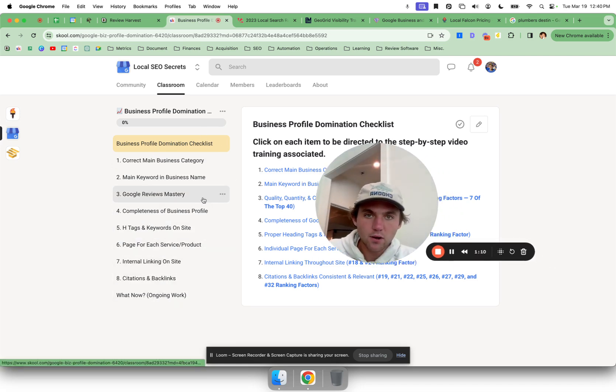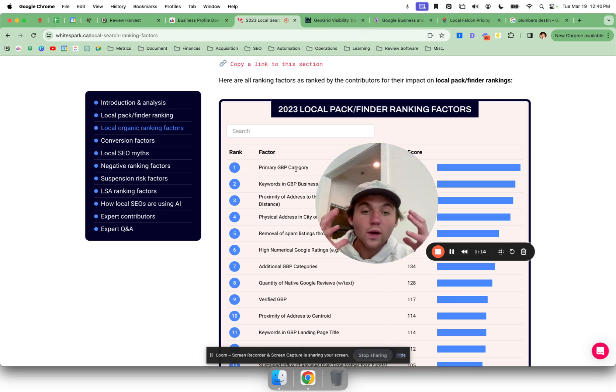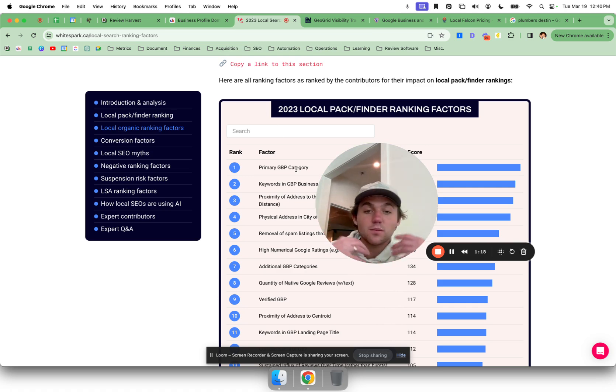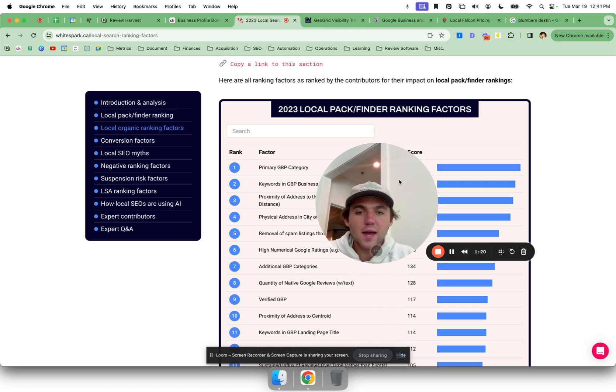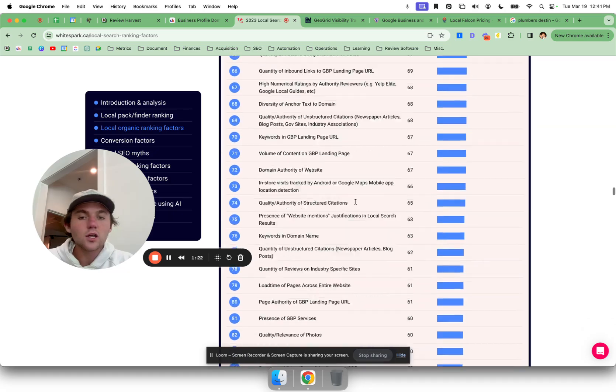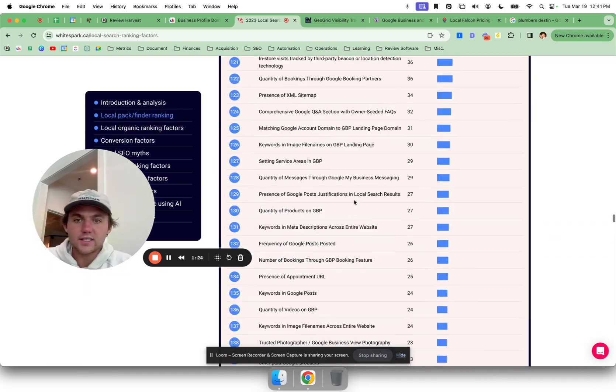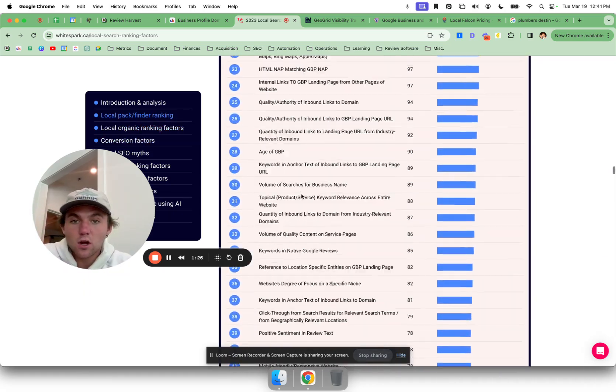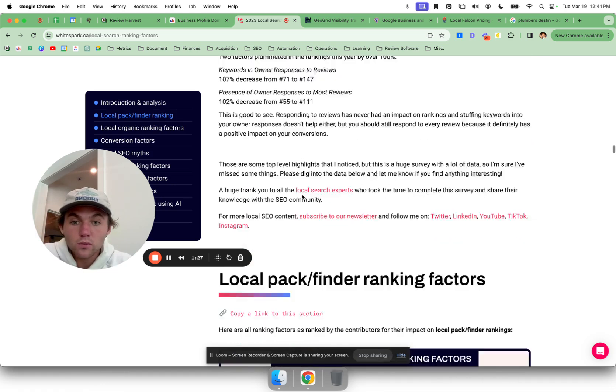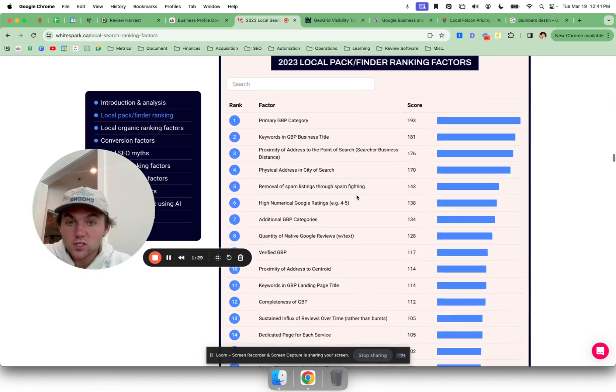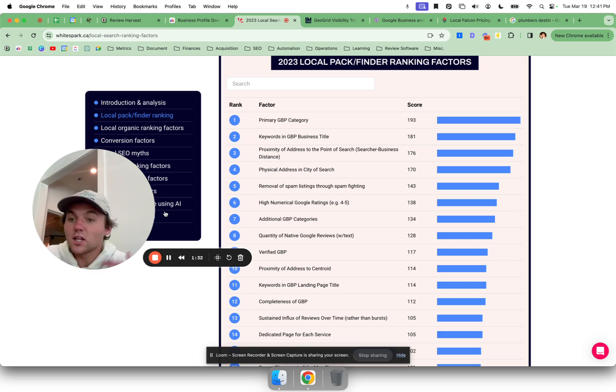So every year White Spark does a local SEO study where they interview the biggest SEO agencies, the biggest thought leaders in the local SEO space, and they comprise 150 ranking criteria. Some of these aren't super controllable, like your location or where the person is searching from. We obviously can't do that, that's a little bit harder to control.